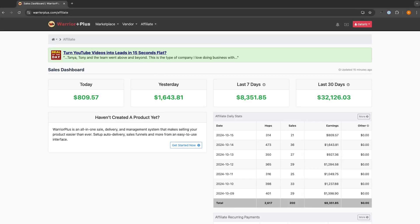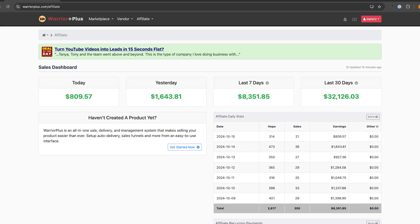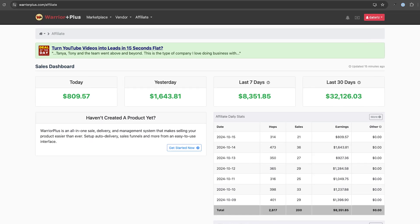Hey everyone, my name is Riley and in this video I'm going to show you step by step how you can build a high converting sales funnel for completely free. In the past 30 days I generated just over $30,000 with affiliate marketing. This is not to flex, this is just to show you that I actually know what I'm talking about when it comes to sales funnels.